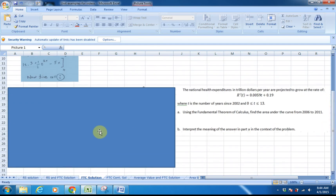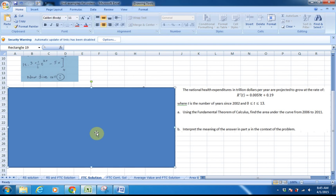In the next problem, we have the national health expenditures in trillions of dollars per year, projected to grow at a rate of r prime of t, where t is the number of years since 2000, over a given domain — so we're going from 2000 to 13 years out. Part A says: using the Fundamental Theorem of Calculus, find the area under the curve from 2006 to 2011. Let's think about what those limits would be. If t is years since 2000, starting at 2006 means our lower limit is 4, and our upper limit would be 9.